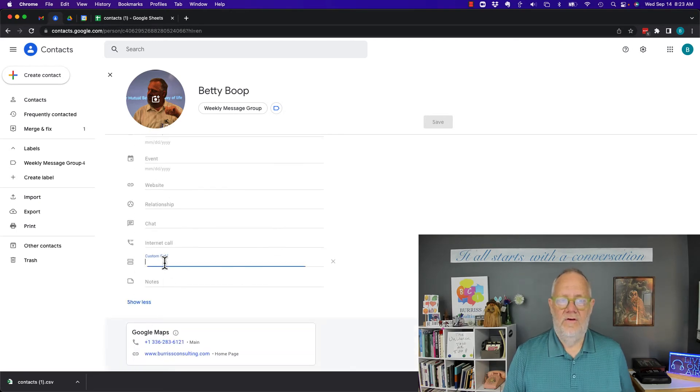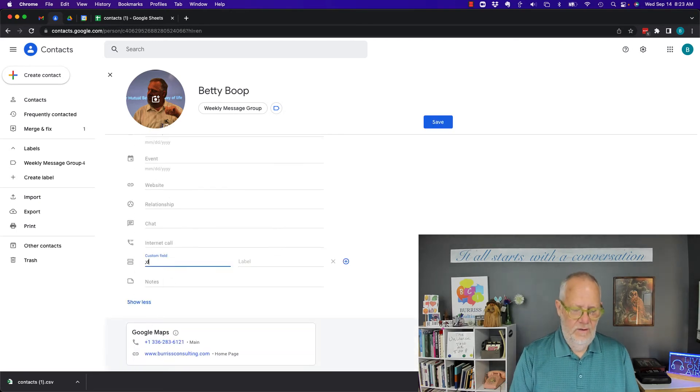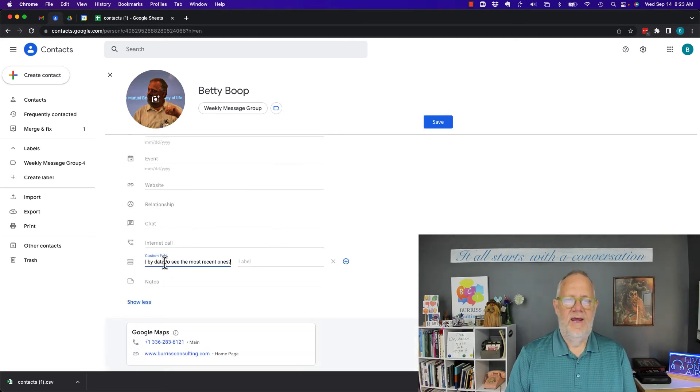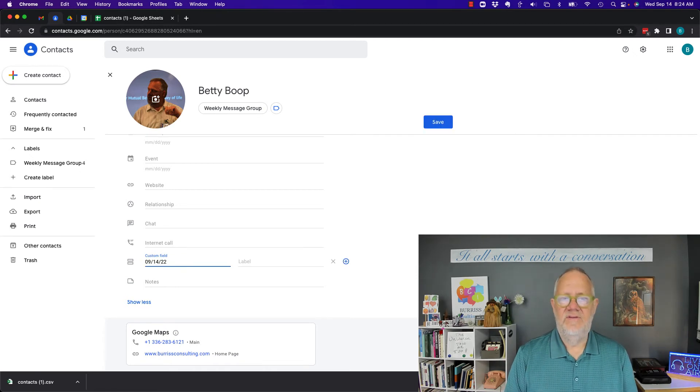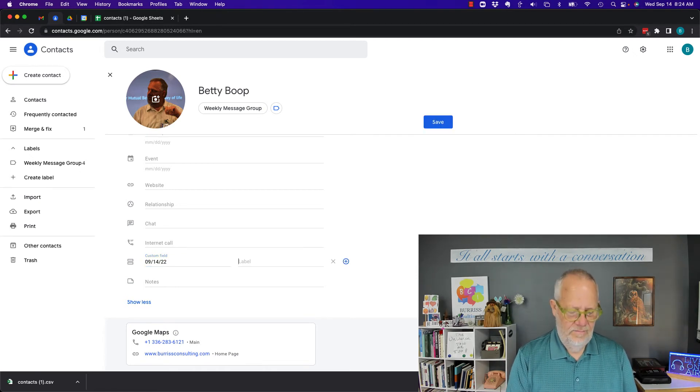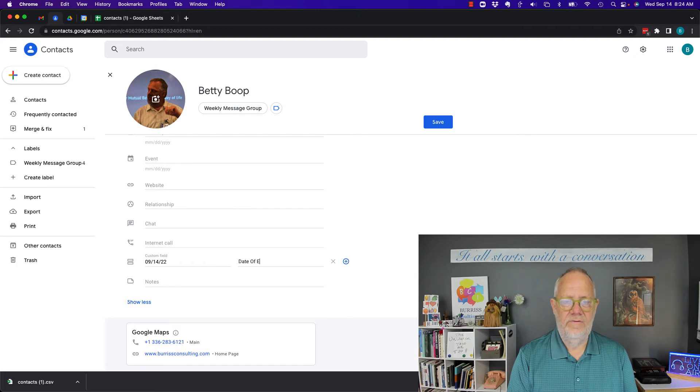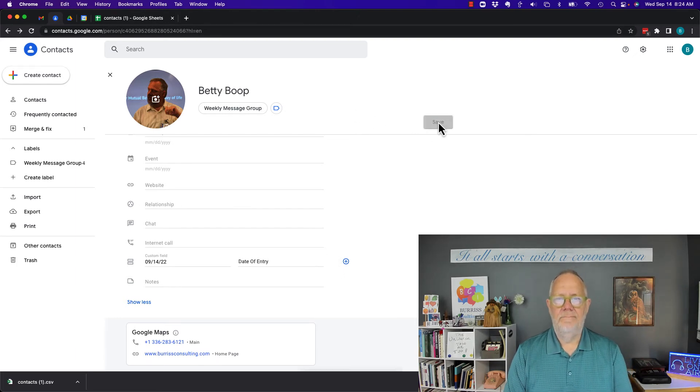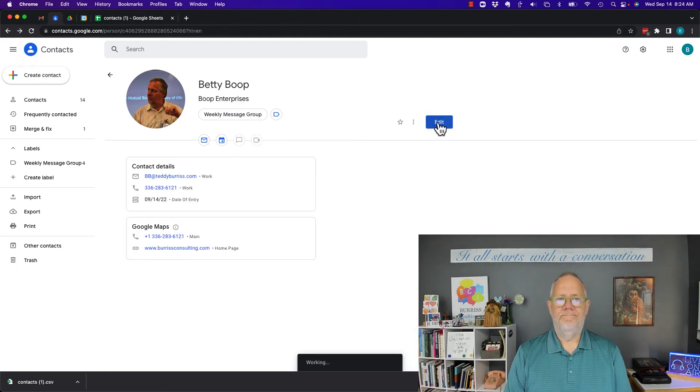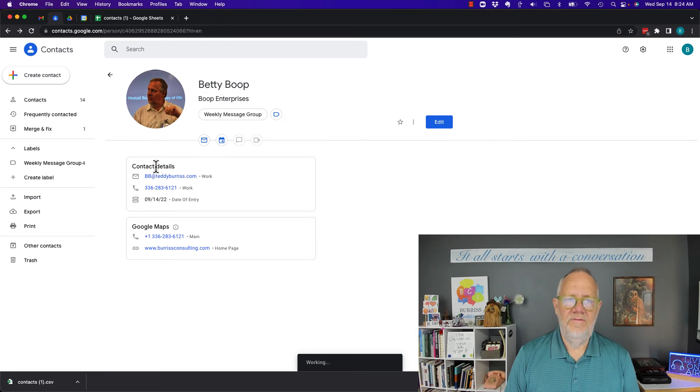So I can put today's date in there, and I can title it 'date of entry.' And when I save that, it saves it up in the contact details.